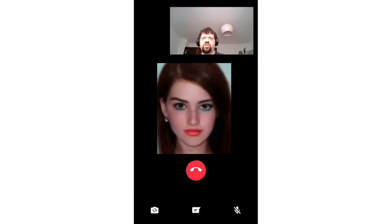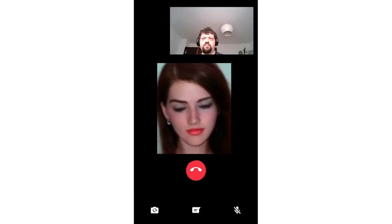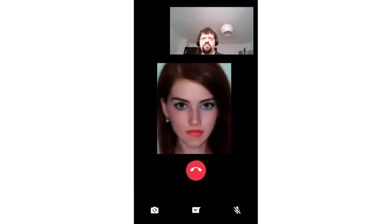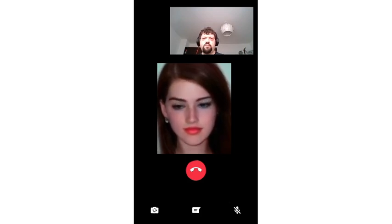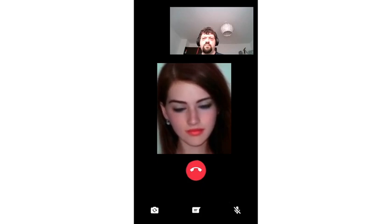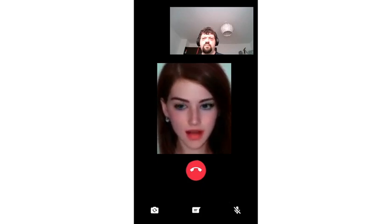Would you attach the marshmallow to anything? Yes. What would you attach the marshmallow to? I would attach the marshmallow to a branch.